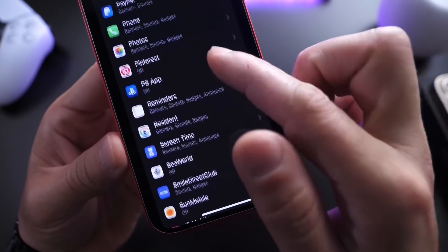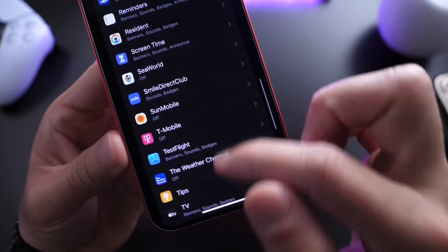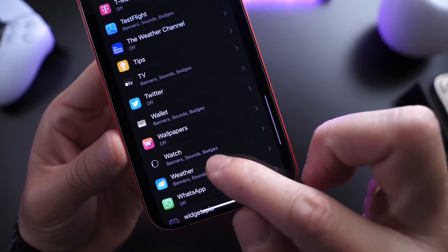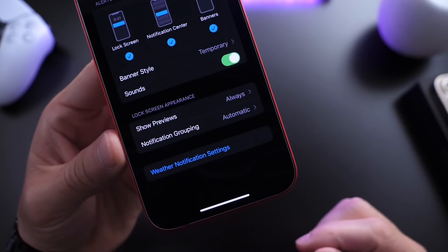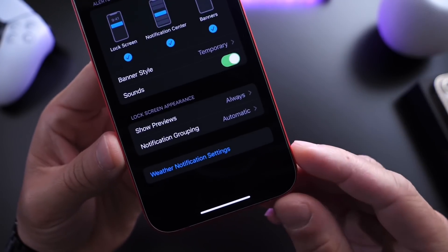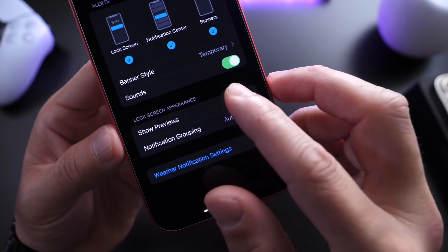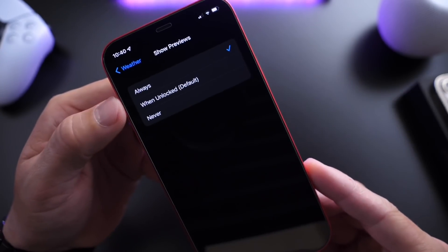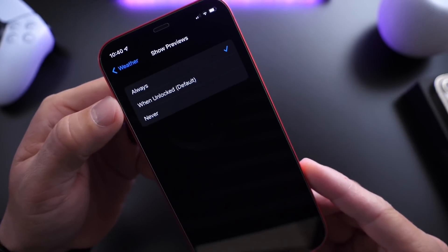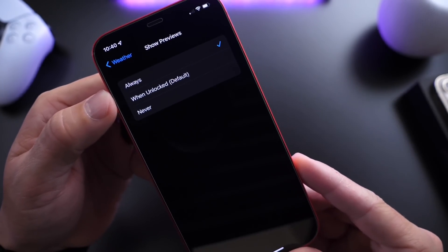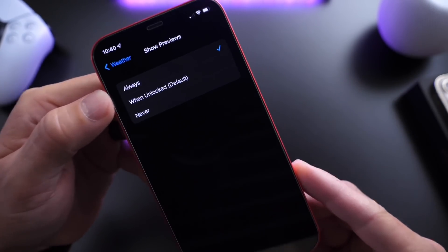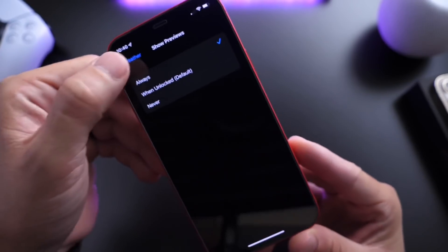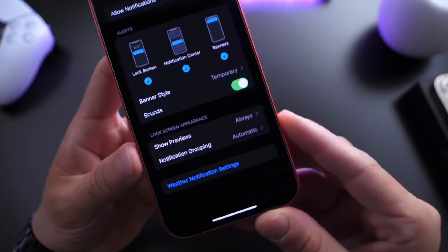So let's go and find the Weather extension. Once you find it, you want to tap into the Weather extension, and then you want to go into Show Preview. You want to tap that and select Always, so that always when the notification comes in, whether you unlock your iPhone or not, the weather notification is visible.